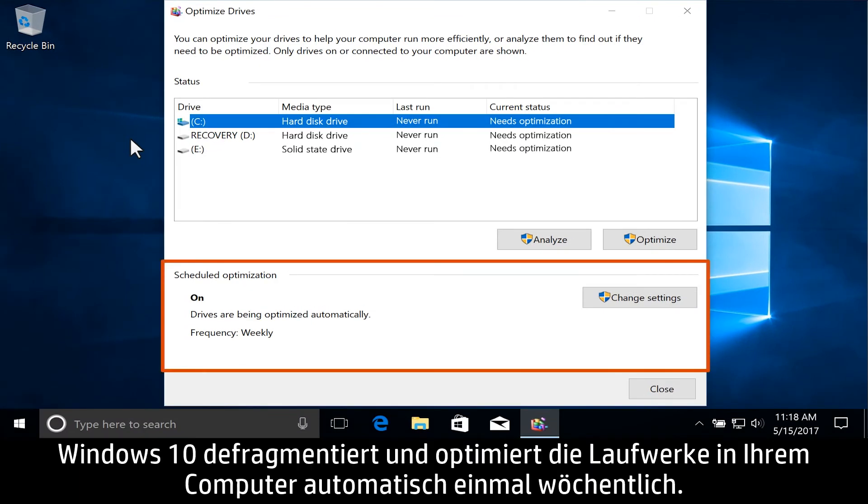Windows 10 defragments and optimizes the drives in your computer automatically on a weekly schedule.